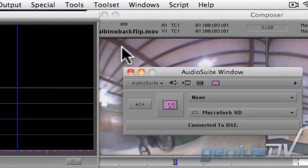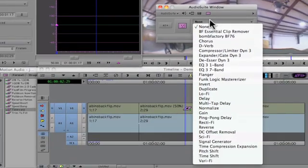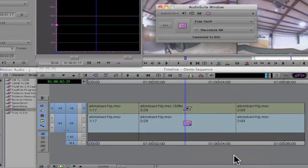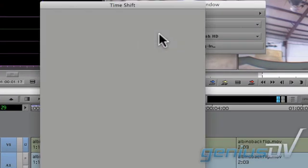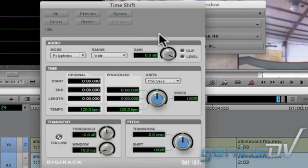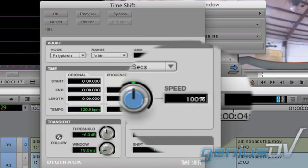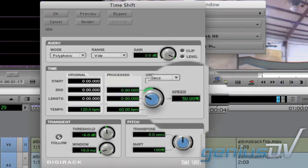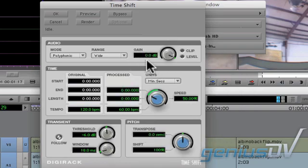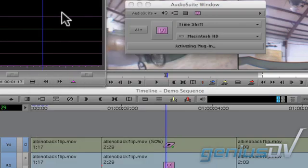Click on this drop down menu to select time shift. Then click on this purple plug icon. Within the time shift dialog box, change the speed to match the speed of your video segment. In this case it's 50%. Press the return key to enter the value, and then click the render button. Click okay to close the window.